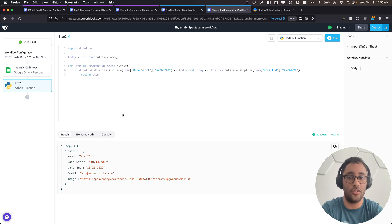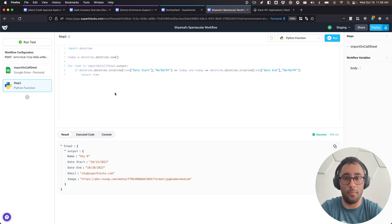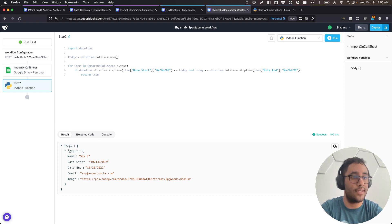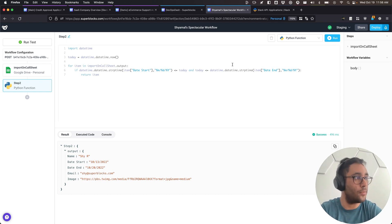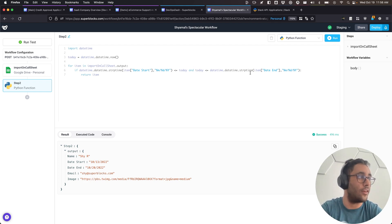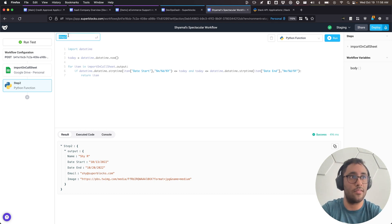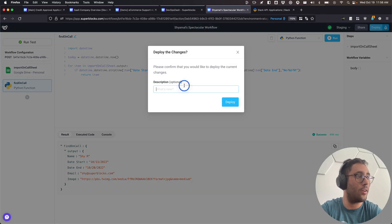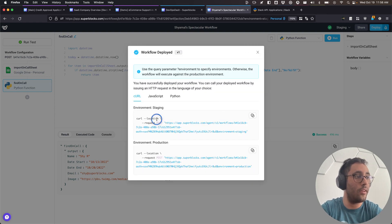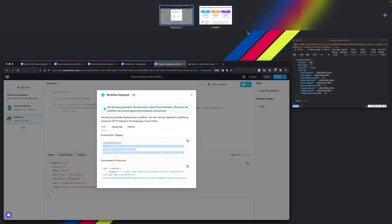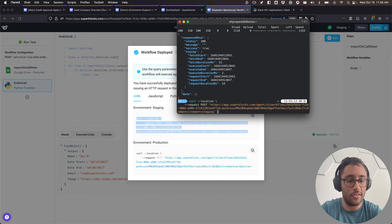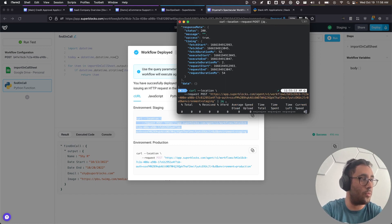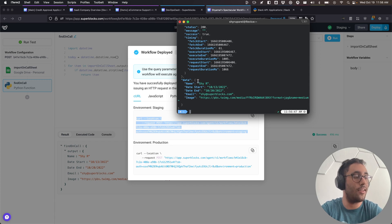We have all sorts of libraries pre-installed — check our documentation for the full list of JavaScript and Python libraries. If you need something not included, ping our support team and we'll get it on our roadmap. The Python script loops to find who's on call today — turns out it's me. It loops to pull who's on call between the date start and date end. I'll call this step 'find on call', deploy it as 'initial deploy', and we can make curl requests from outside of Superblocks.